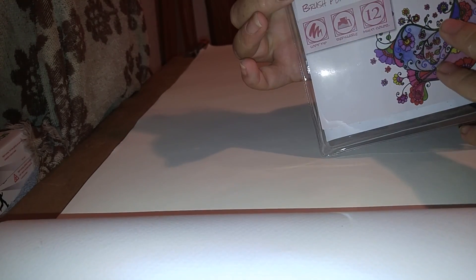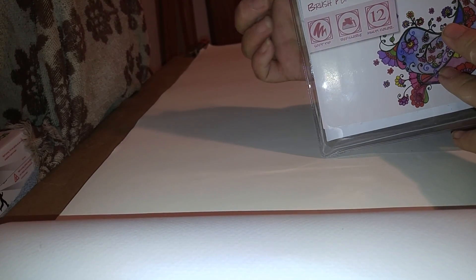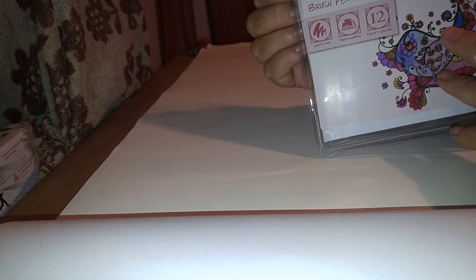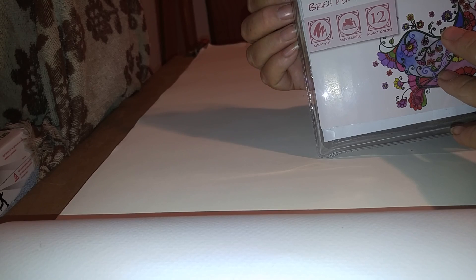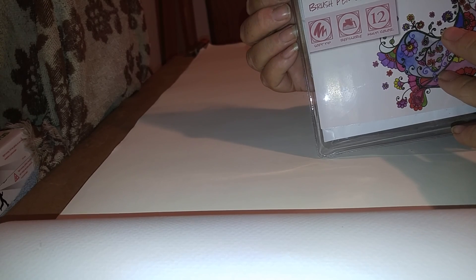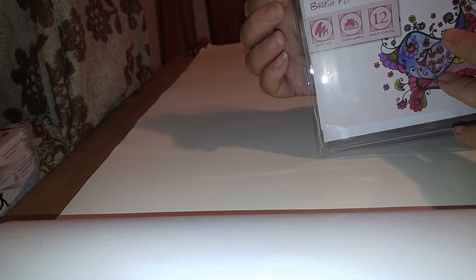I am going to do a video on these Mozart brush pen sets. They have a soft tip, they are refillable, and there's multiple colors. Let's see, let's pick a green. I like the dark green.